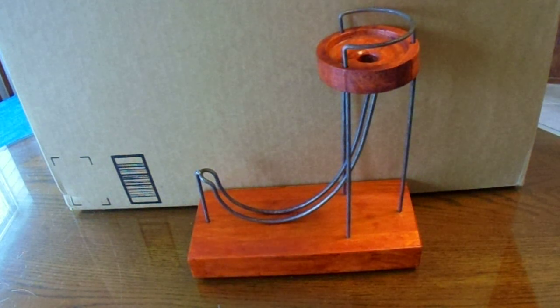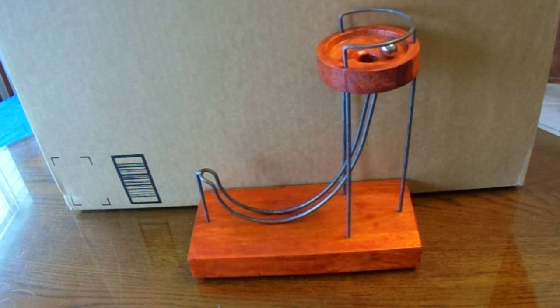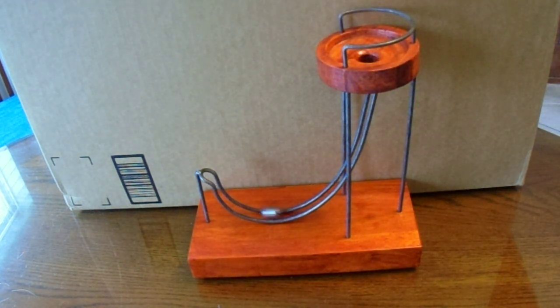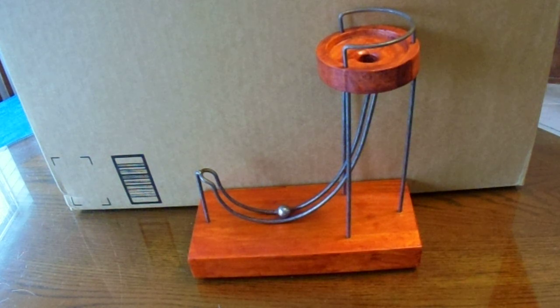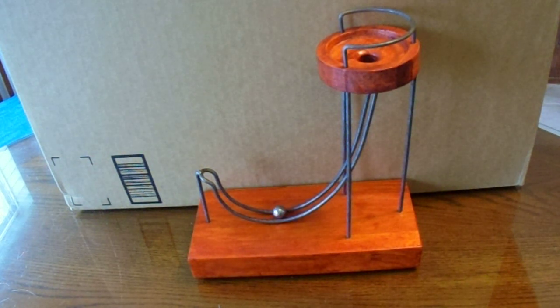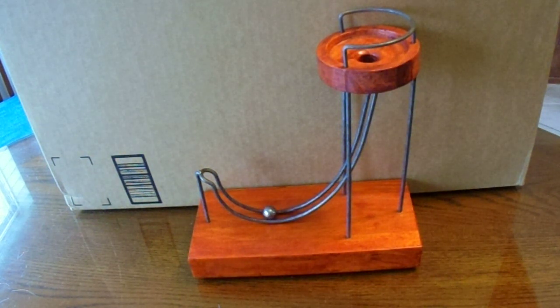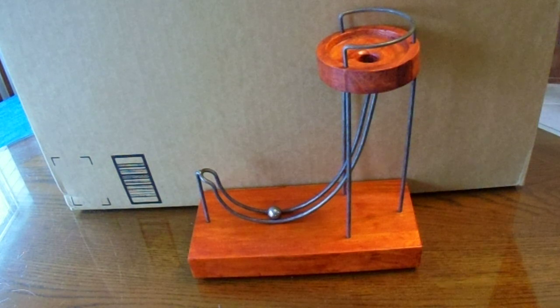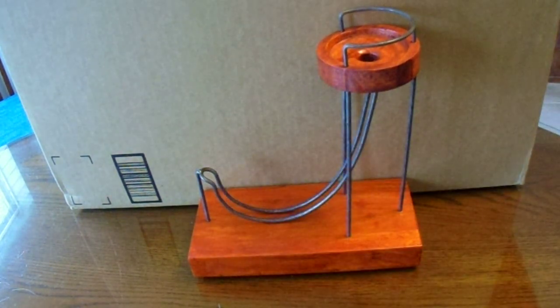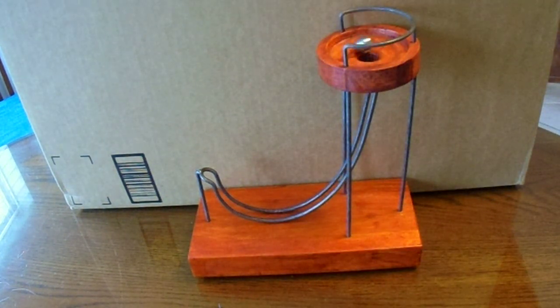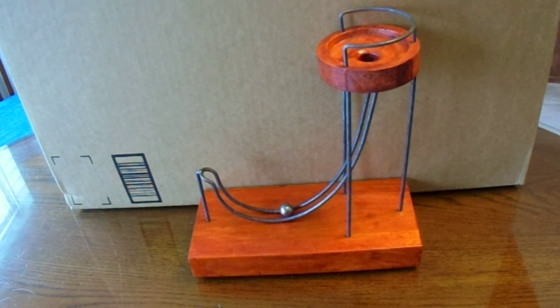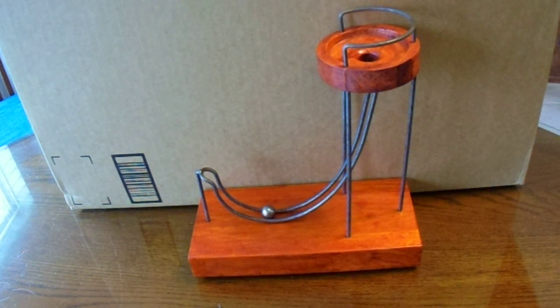And now I'm going to probably put it on eBay. Say if anybody wants a perpetual motion machine that doesn't work. As long as I say it doesn't work it should be no problem.